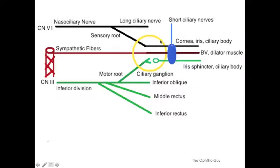This is a busy slide. I want you to focus on this yellow ring right here, which signifies the ciliary ganglion. As you can see, there are three nerve fibers coming in and three going out.